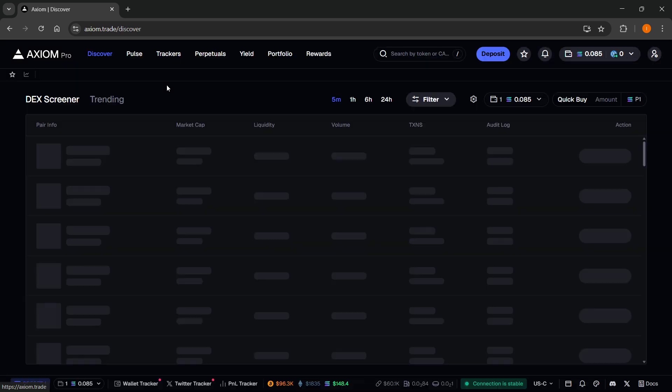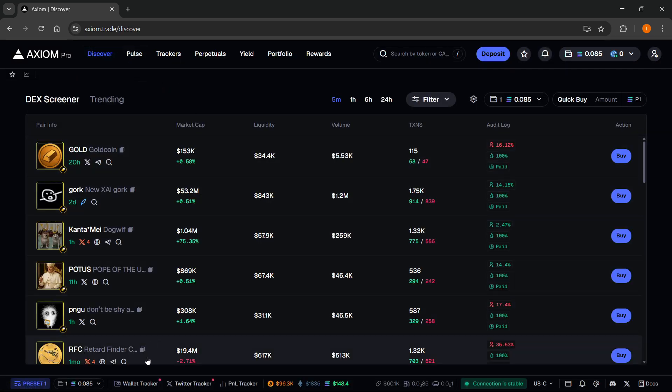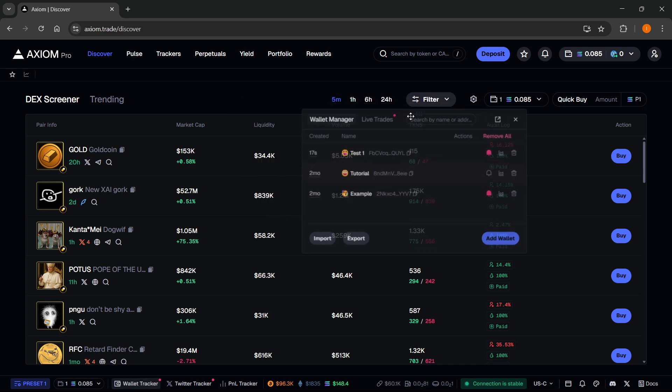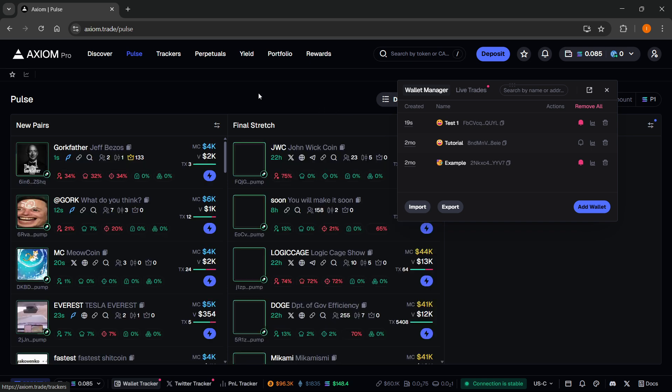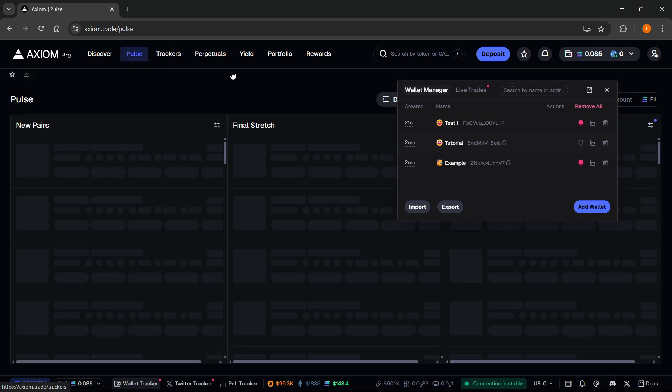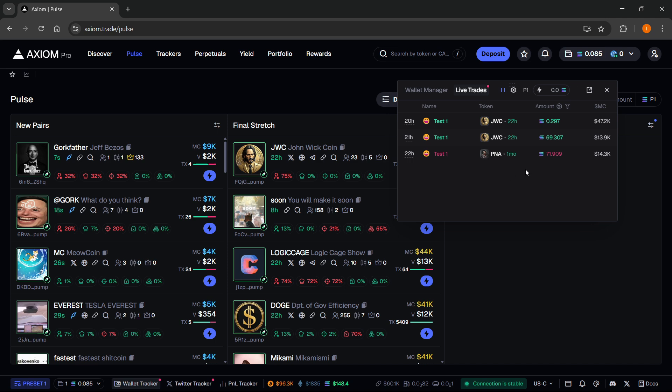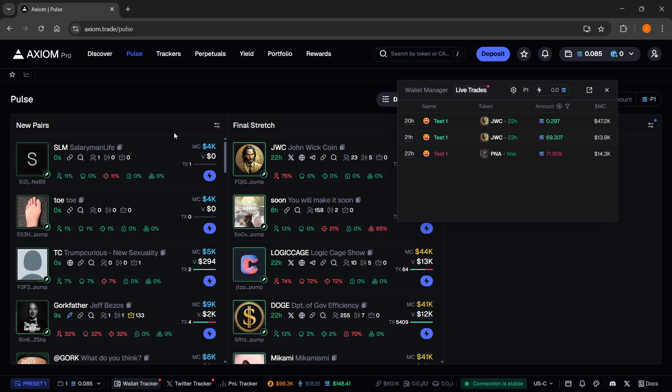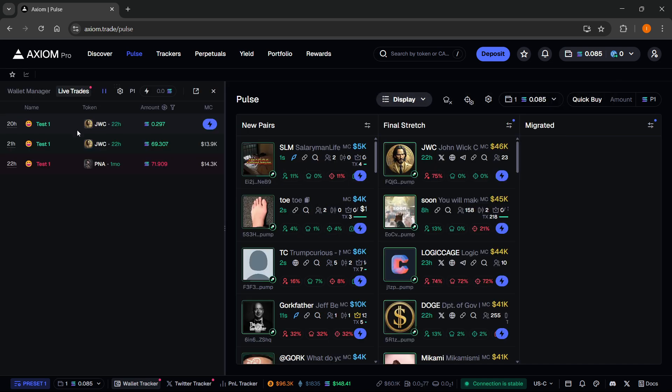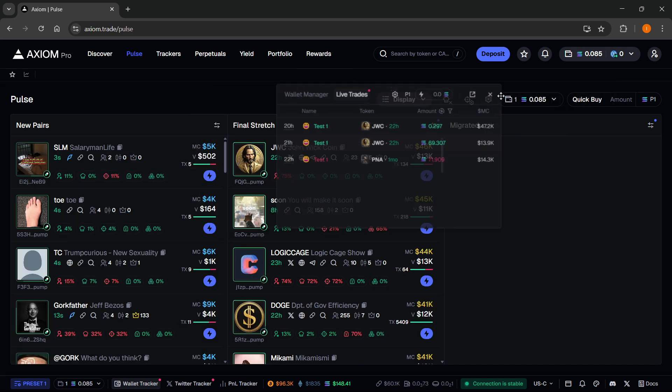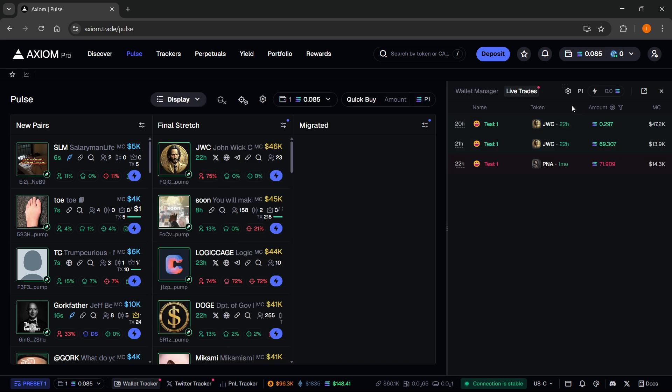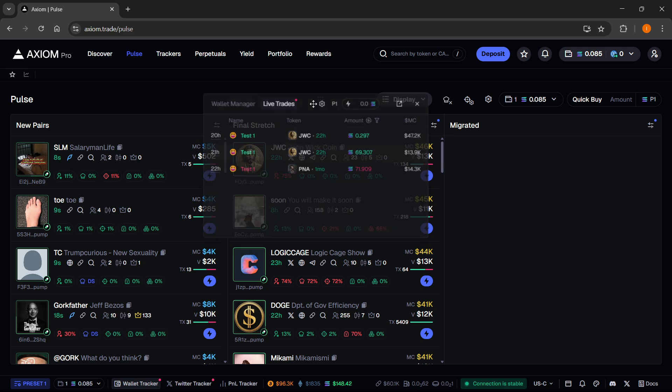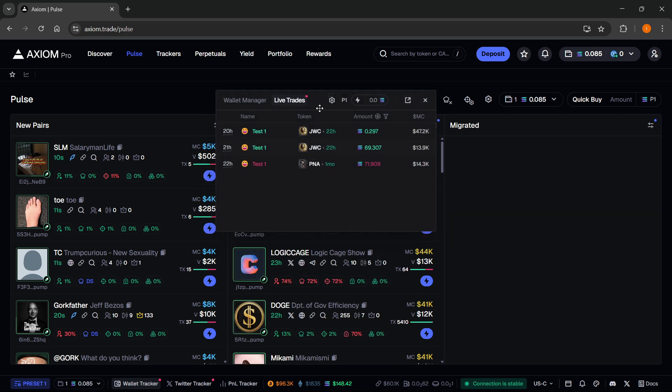Now if I go to any screen, like for example the default home screen, you can just pull that up by clicking Wallet Tracker down here. You can have it always on your screen, so if I navigate around, as you can see, you can see the live trades live on your screen wherever you are. You can basically pin it to your screen to the left if you want, or you can even pin it to the right.